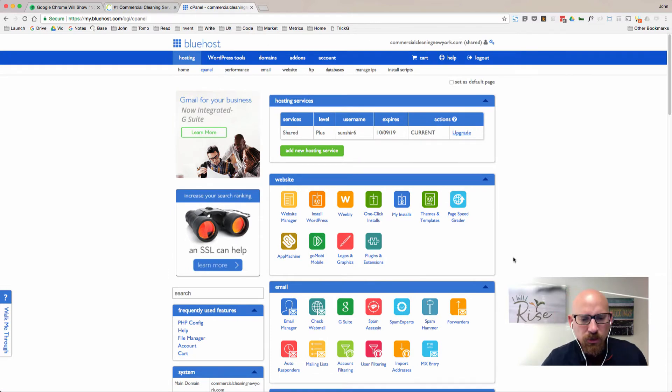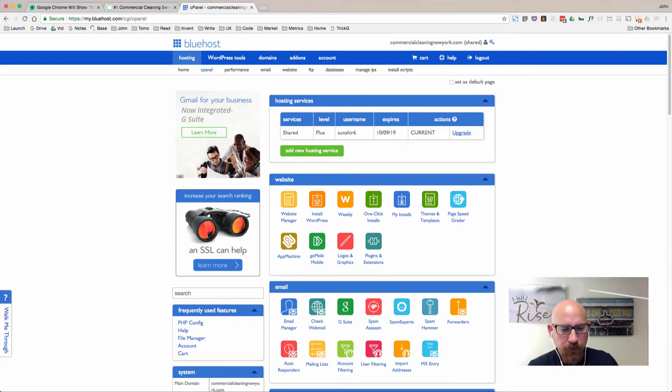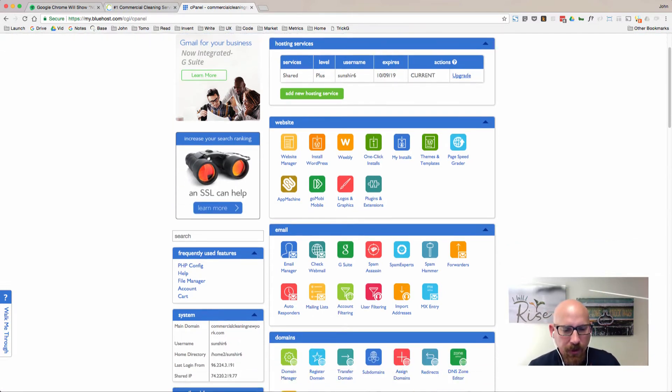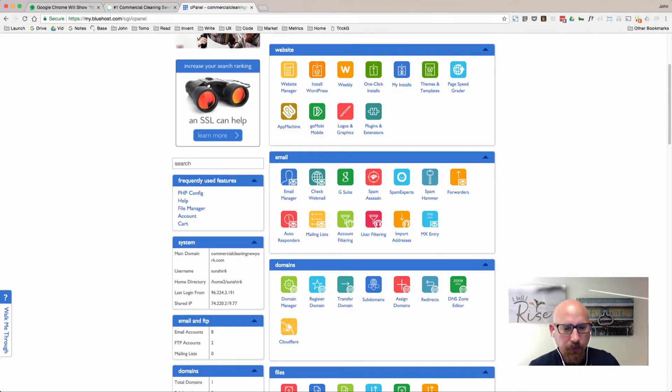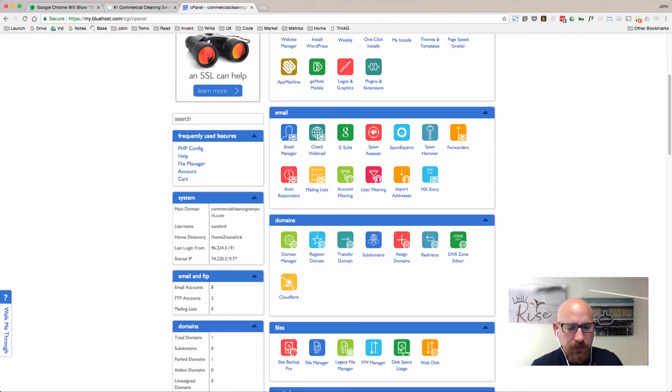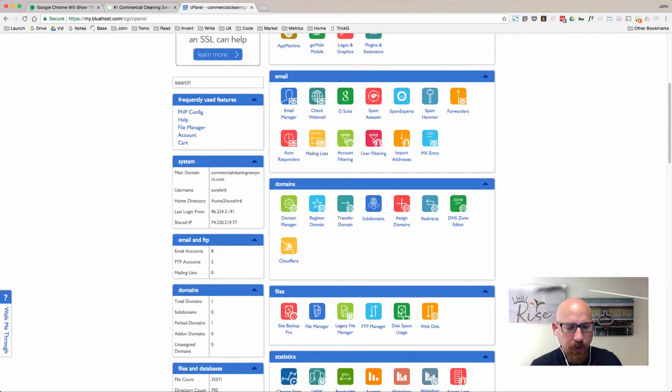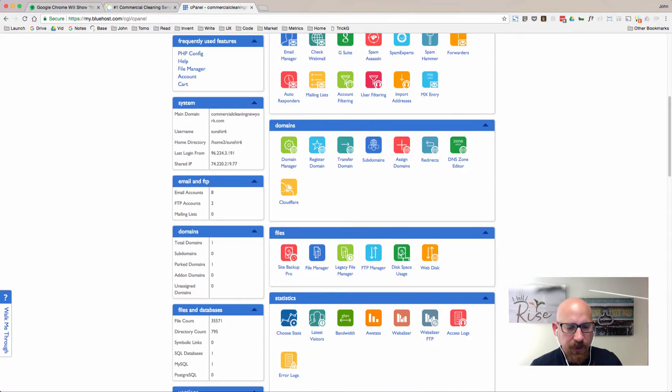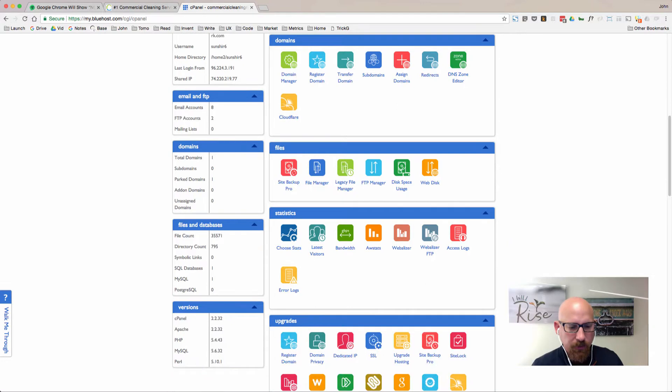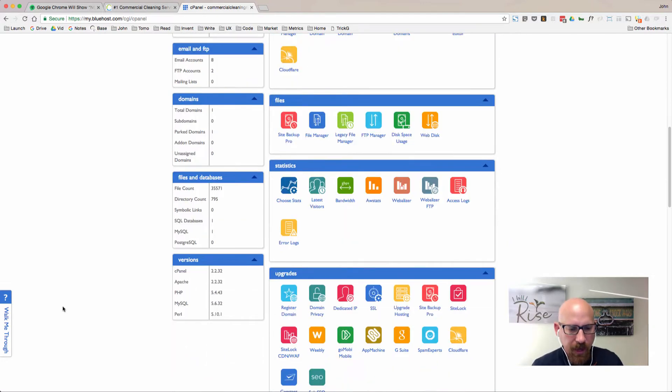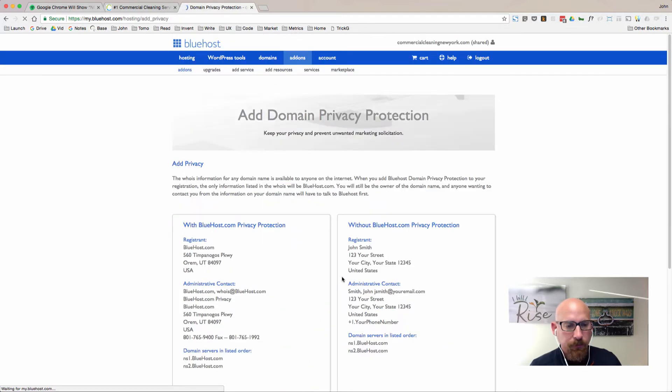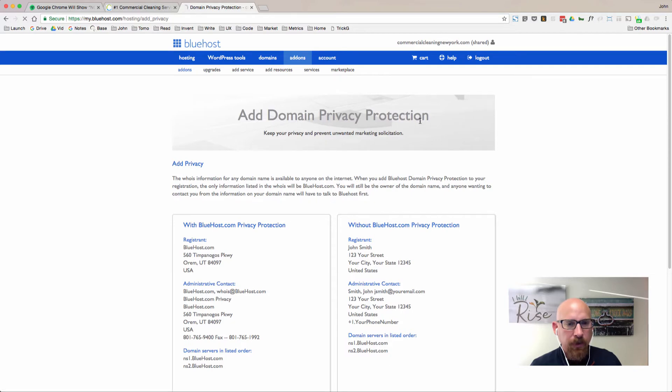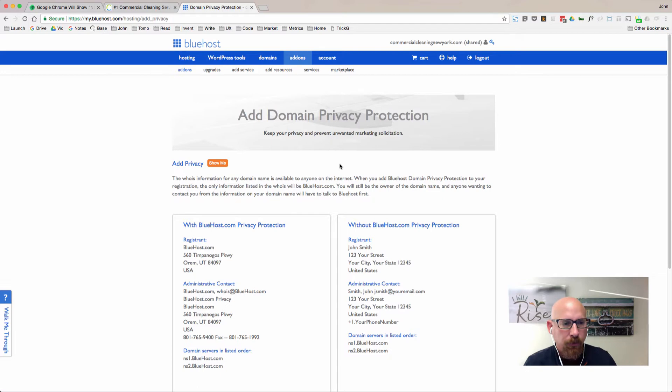One check you'll want to make before you do this is scroll down under the upgrade section and check that your domain privacy isn't protected. You would have only paid for this if you upgraded to it.